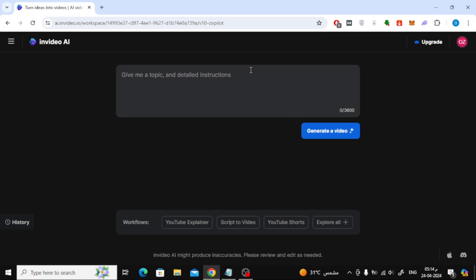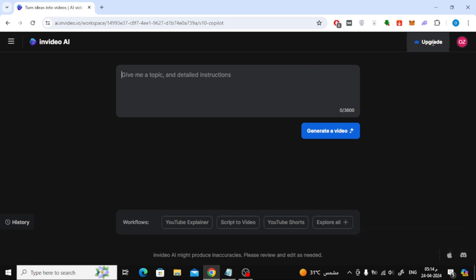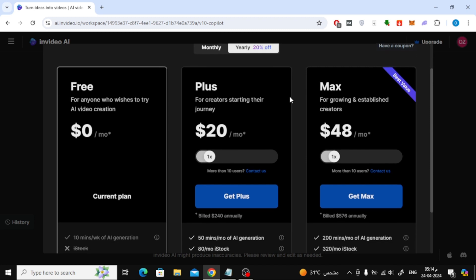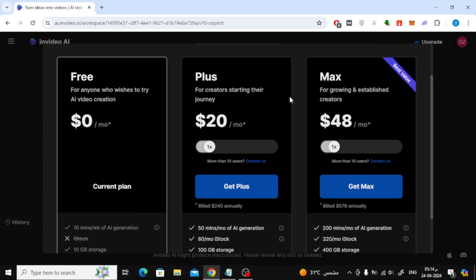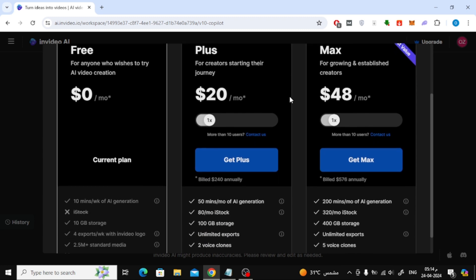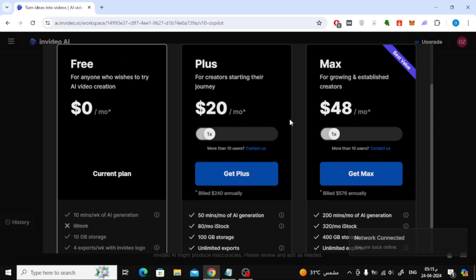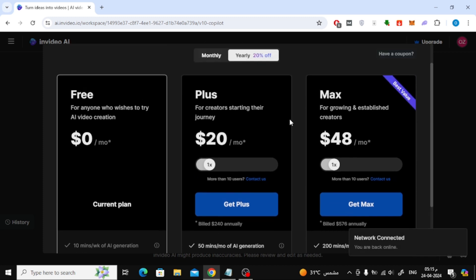Your account is now in the free plan. Click on the upgrade option at the top to upgrade your account. As you can see, these are the available plans with prices. Each plan contains many features such as the number of minutes and storage space used. You can choose any plan from here that you may like.